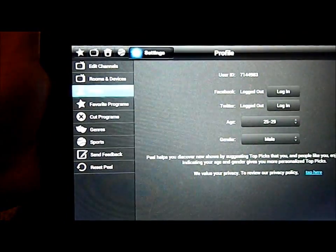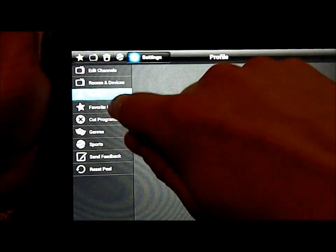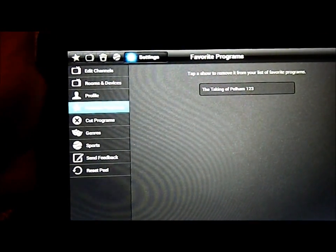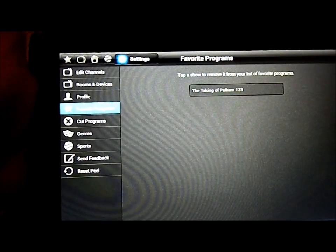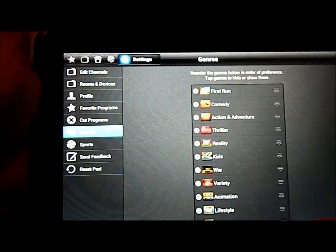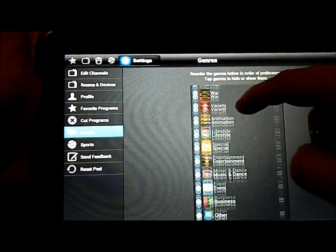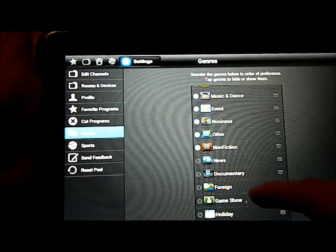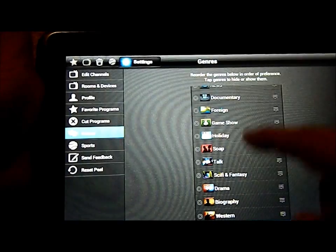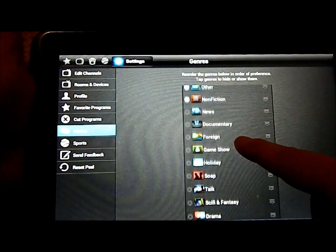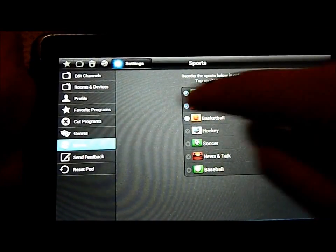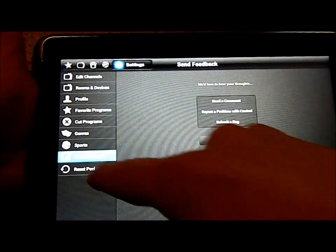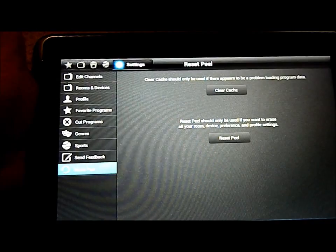This is where you can put in Facebook and Twitter, age, gender, things like that. Favorite programs. There's a movie that was on taking of Pelham one, two, three and I did like that. Cup programs. You also have genres. This is where the genres of if you like thriller, action, lifestyle, special, event, things like that. And then you also have all of these on here, which I took off, which is talk, soap, holiday, game show, foreign, things like that. Then you have sports. You also have send feedback and then you can reset your peel settings on everything as well.